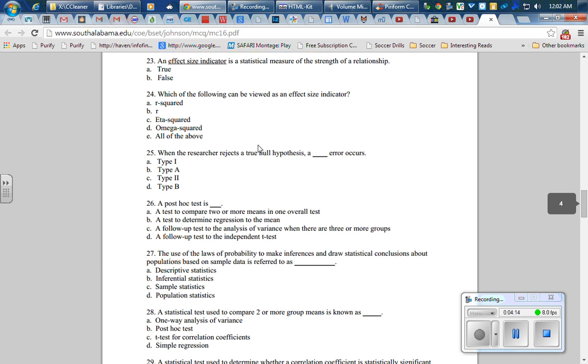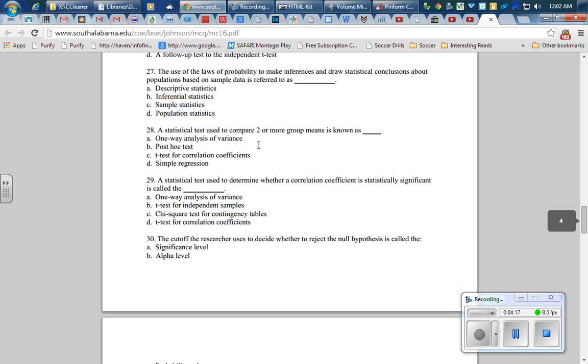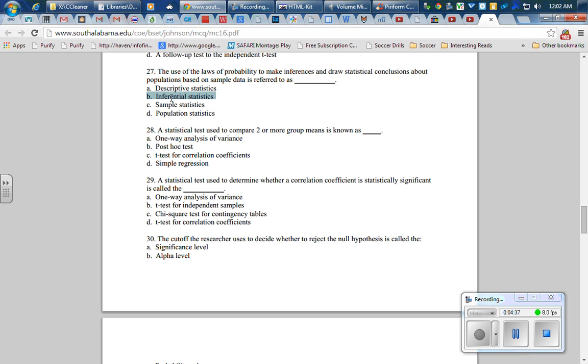Skipping a few more of these, let's get down and read number 27: the use of the laws of probability to make inferences and draw statistical conclusions about the populations based on sample data is referred to as blank. That's B, inferential statistics—using statistics to infer things about the population based on what we saw from the sample data.